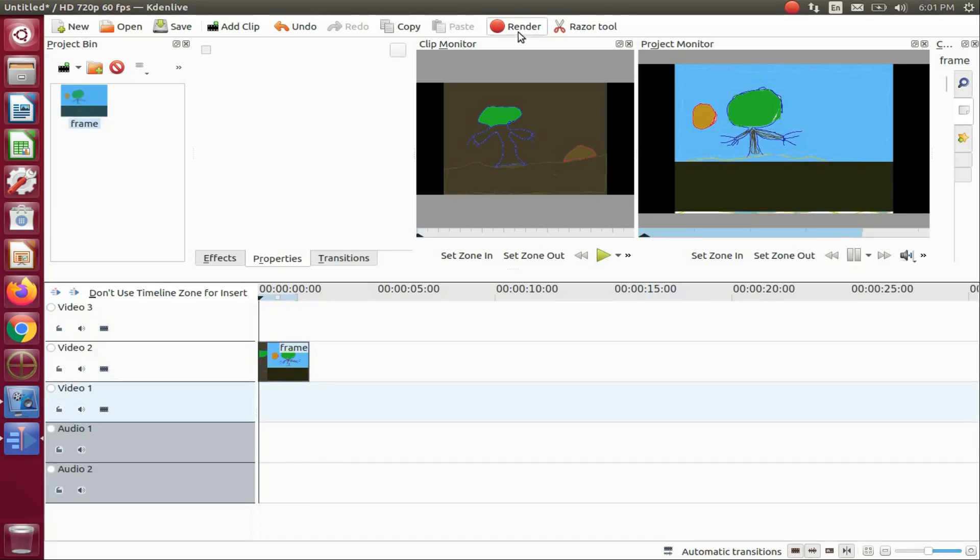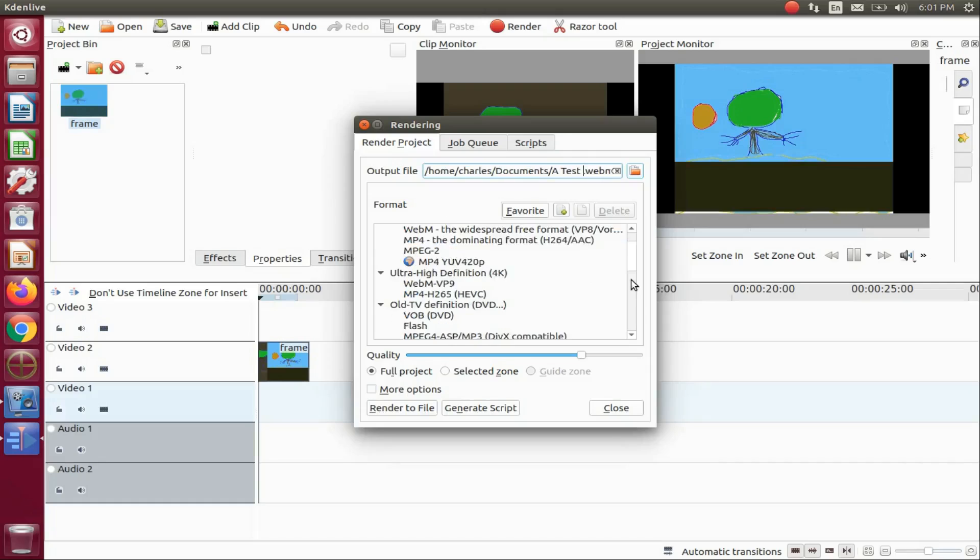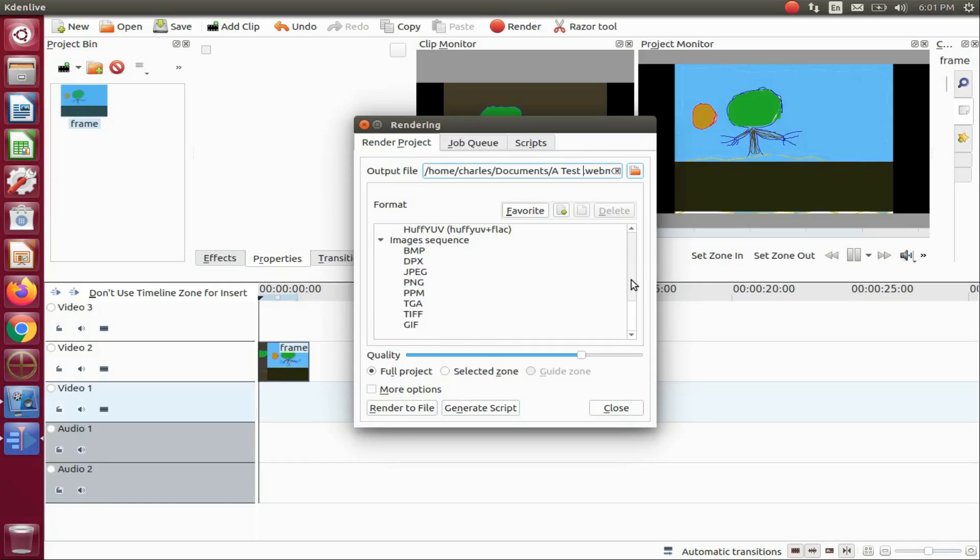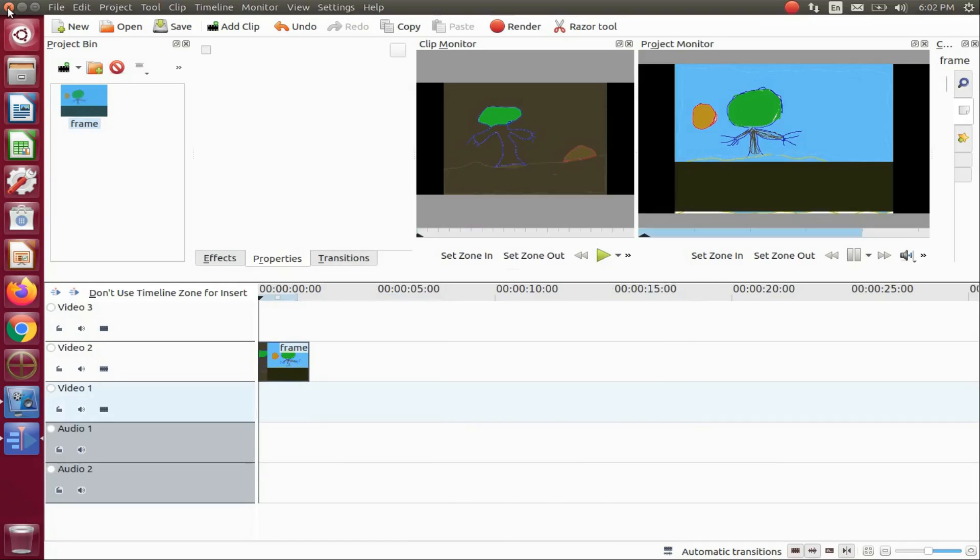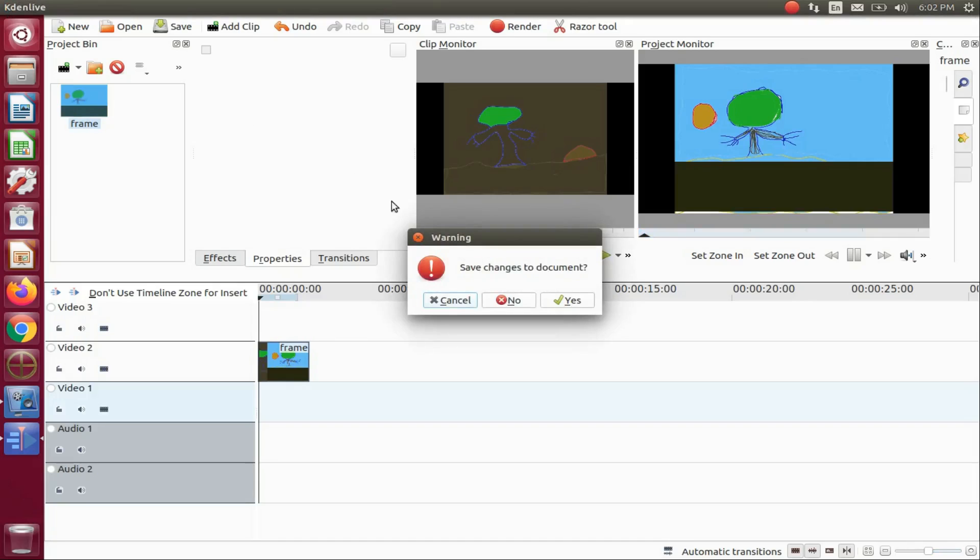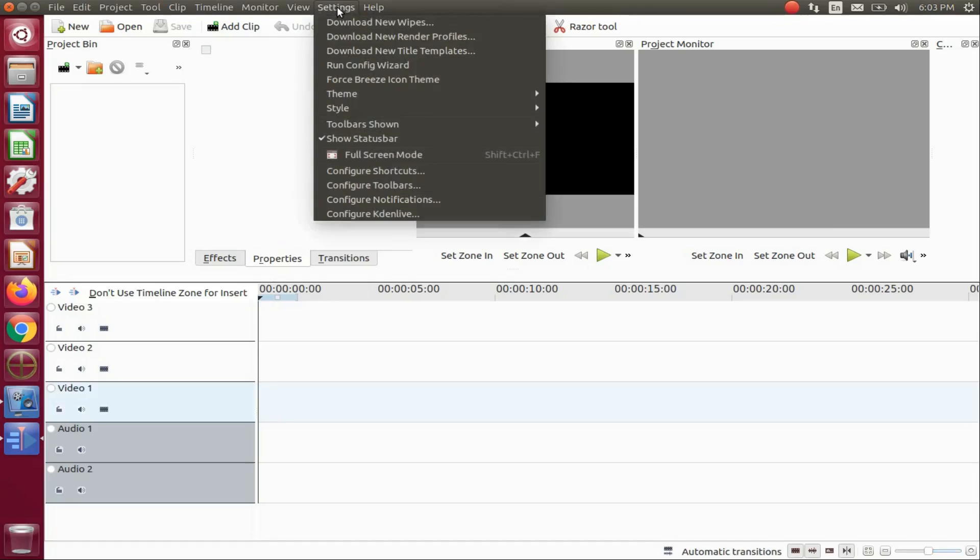Click on render. When the KDNLive render window appears, give your image sequence or soon to be GIF a name. Then in the KDNLive render format area, scroll all the way down to GIF and click. Once your render is finished, do not forget to put your KDNLive video format settings back to the way they were.